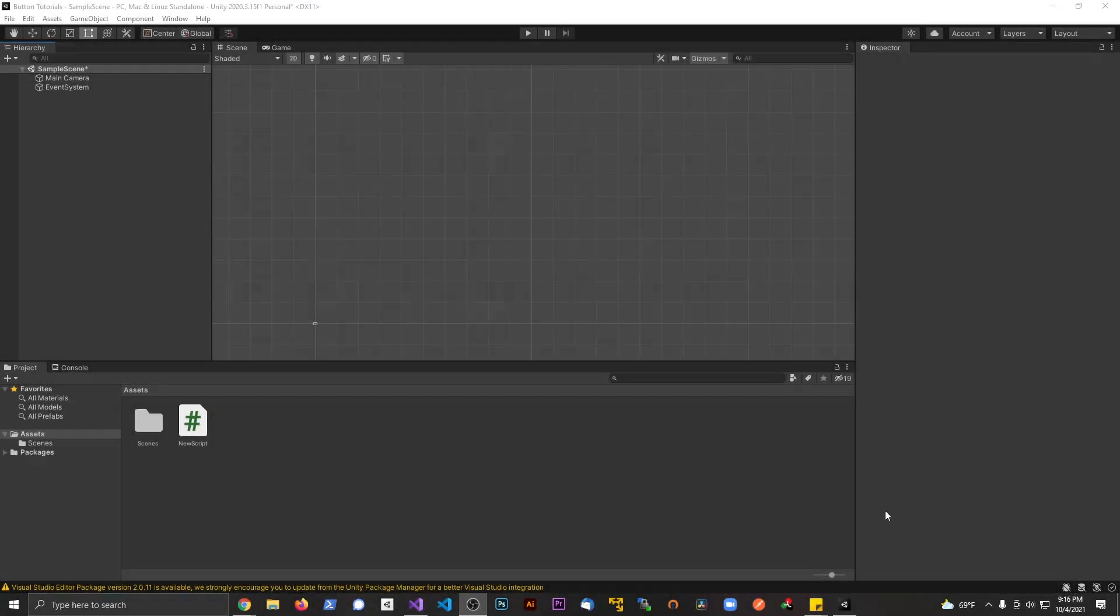Alright guys, welcome back to another Unity tutorial. In this tutorial I want to talk about changing text color at runtime. Maybe you have a player that gets to a certain level or something happens in game and we want to change that texture. We're not going to do it through the inspector, we're going to do it through a script.